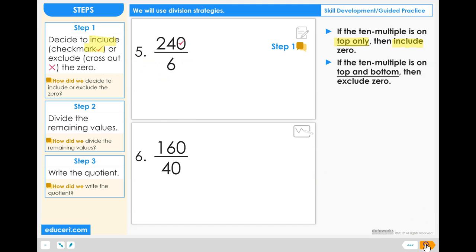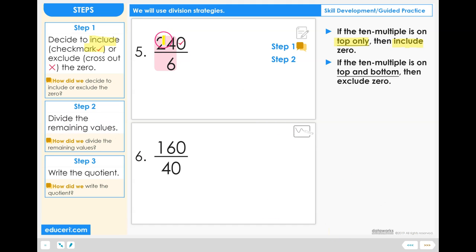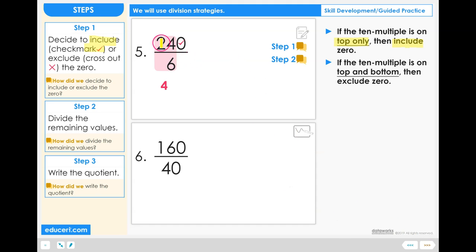Step 2: Divide the remaining values. After you handle the 0, we have 24 divided by 6. 24 divided by 6 equals 4, so that is the division of the remaining values.